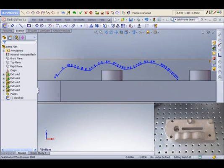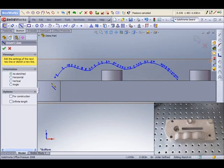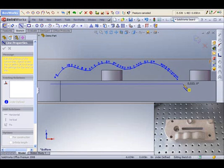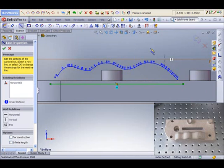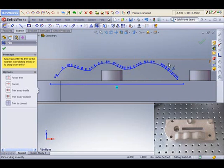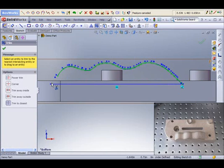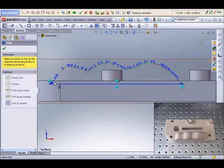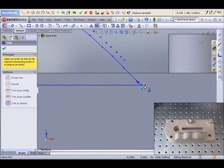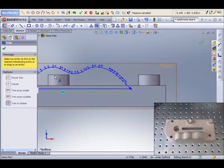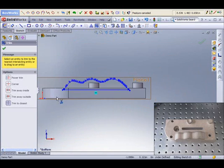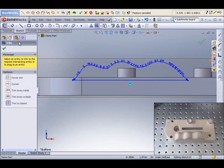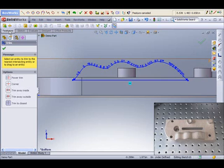And in order to complete this profile, we're going to use a couple of simple SolidWorks commands. And with that line, we're going to trim and extend this feature. And now we have a profile that we can extrude.